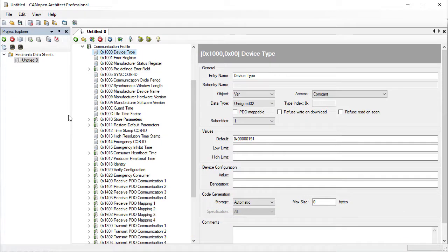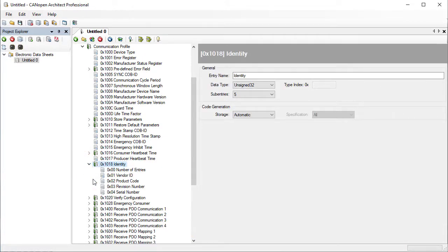Sub-entries can be viewed by expanding the entry. For entries with more than one sub-entry, there are global settings available that can be applied to all sub-entries.